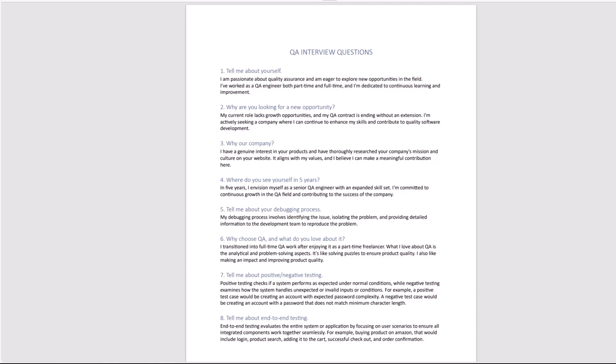And number eight, tell me about end-to-end testing. End-to-end testing evaluates the entire system or application by focusing on user scenarios to ensure all integrated components work together seamlessly. For example, buying products on Amazon - that would include login, product search, adding it to the cart, successful checkout, and order confirmation. This document will have 50 questions for you to go read and prepare yourself for the interview.